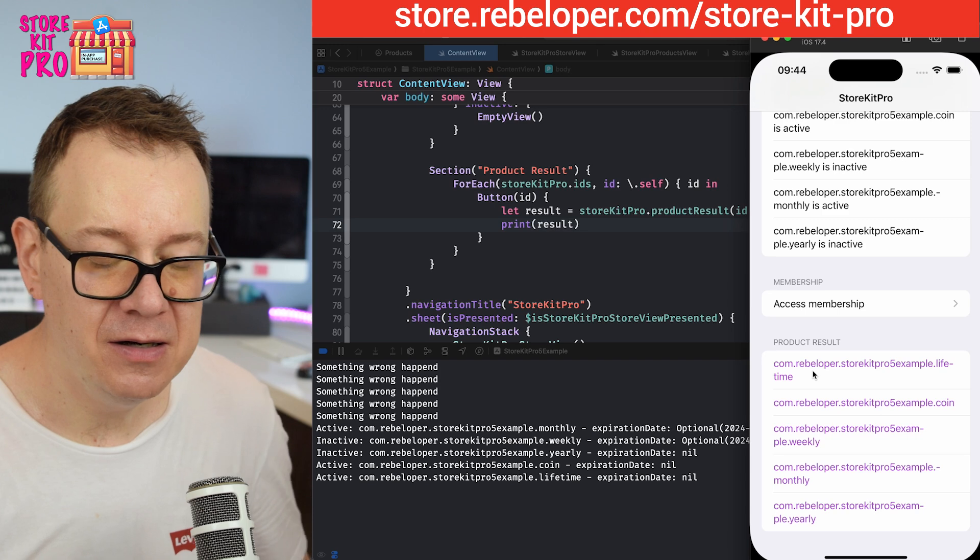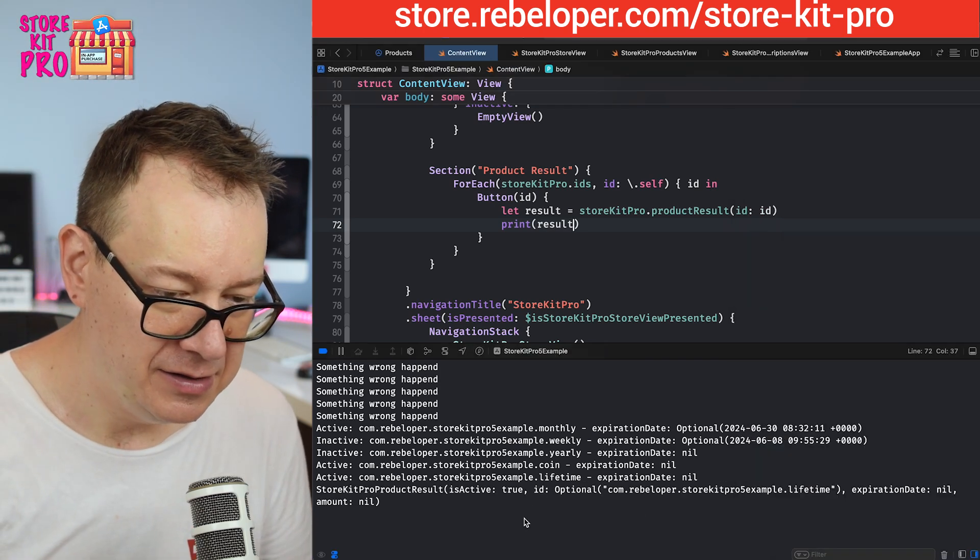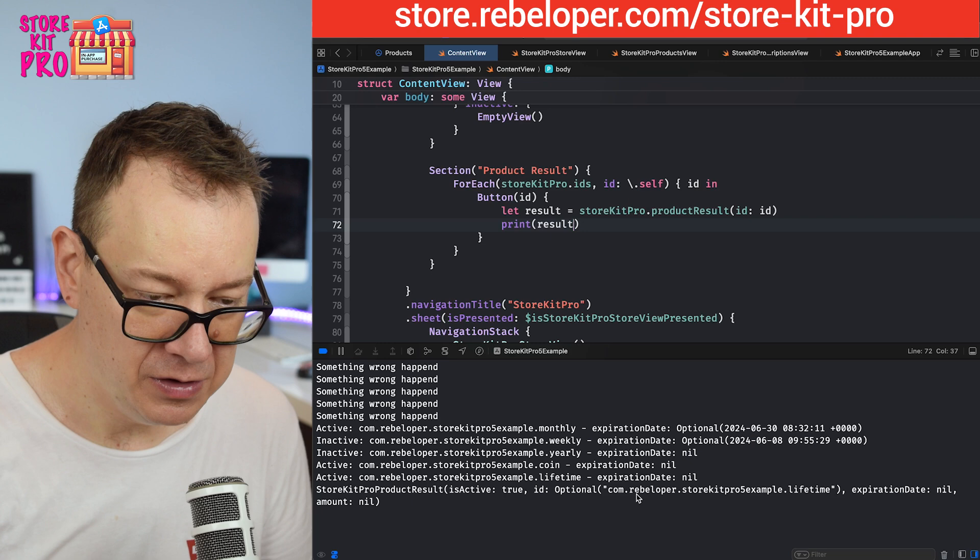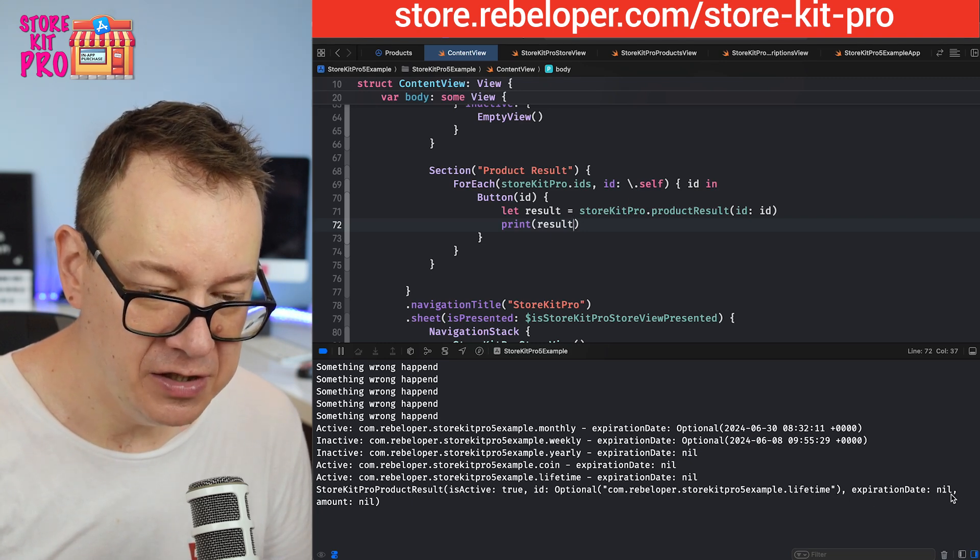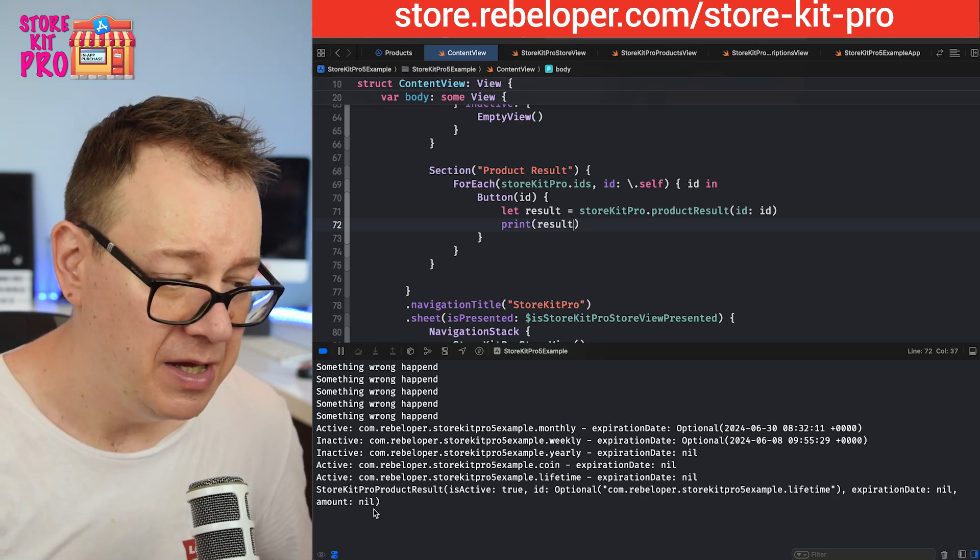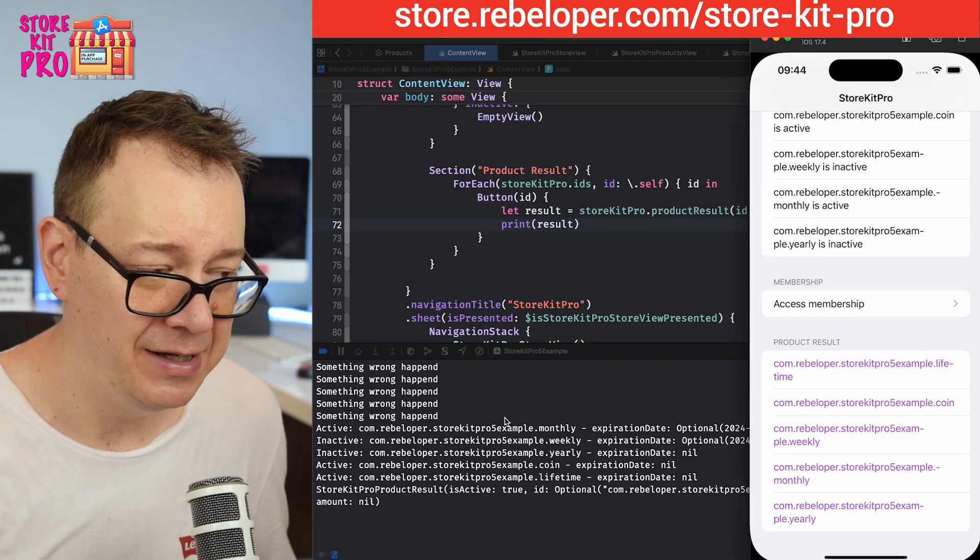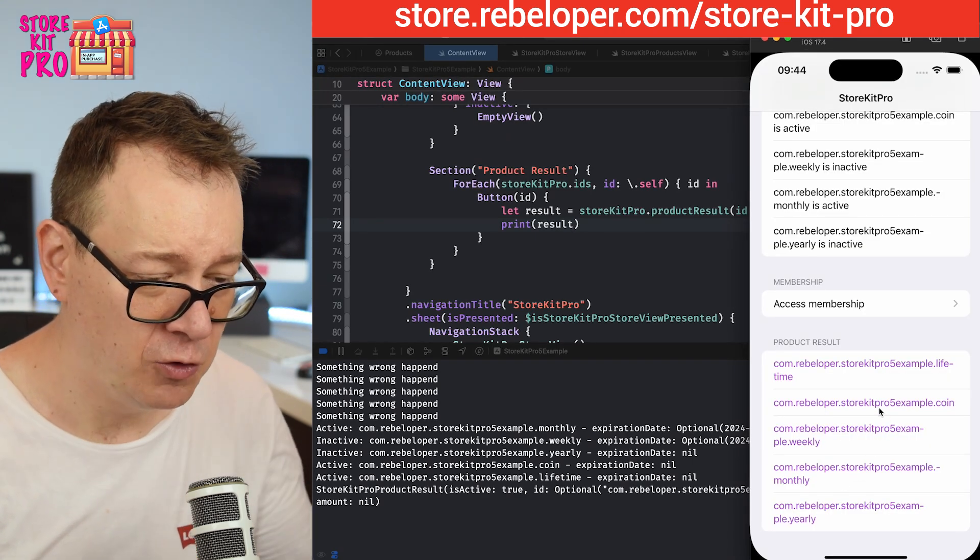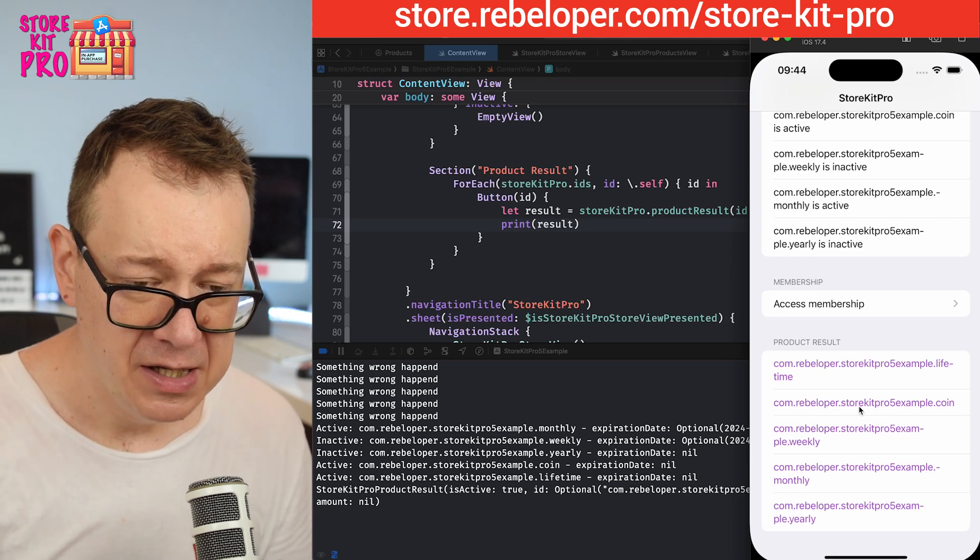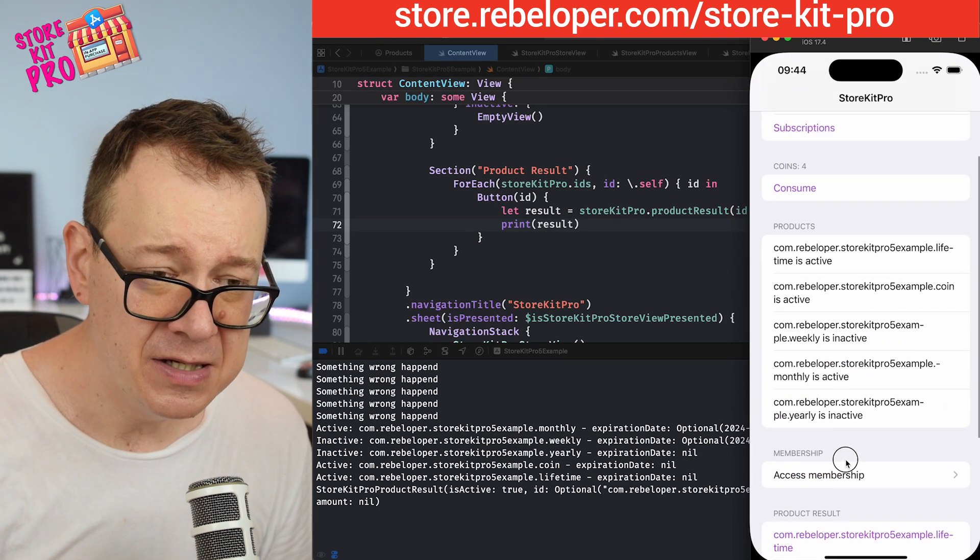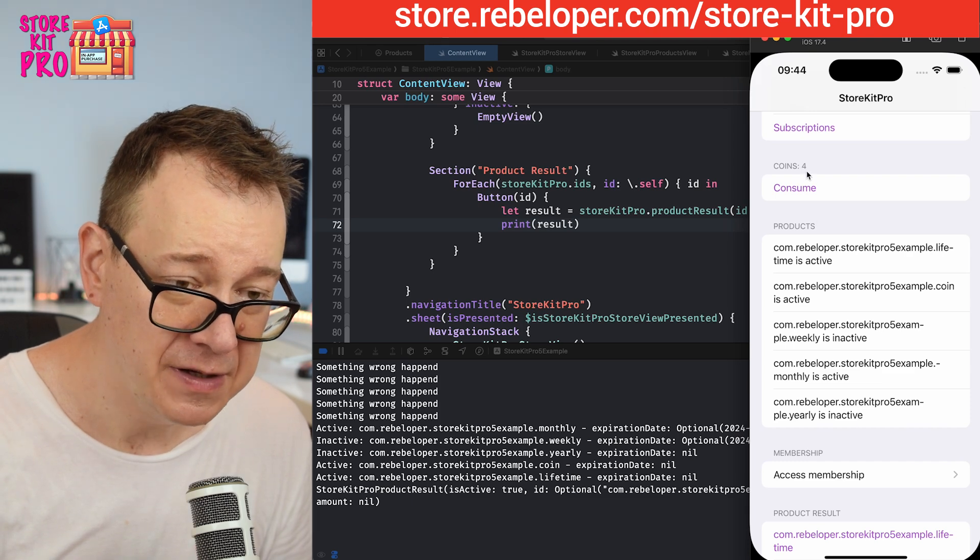Let's build and run and see what we are going to be printed out when we tap on any of these. You can see here we have our products lifetime, we have is active true, the ID, and the expiration date. It's nil because this is a lifetime one, and amount is nil because we don't have any amounts on these.